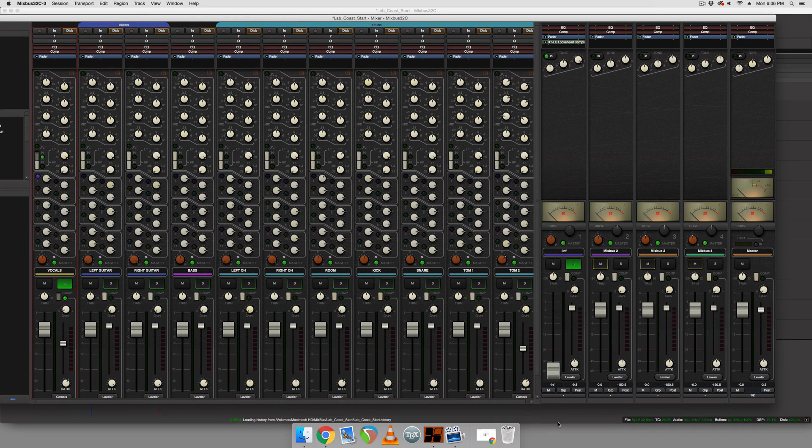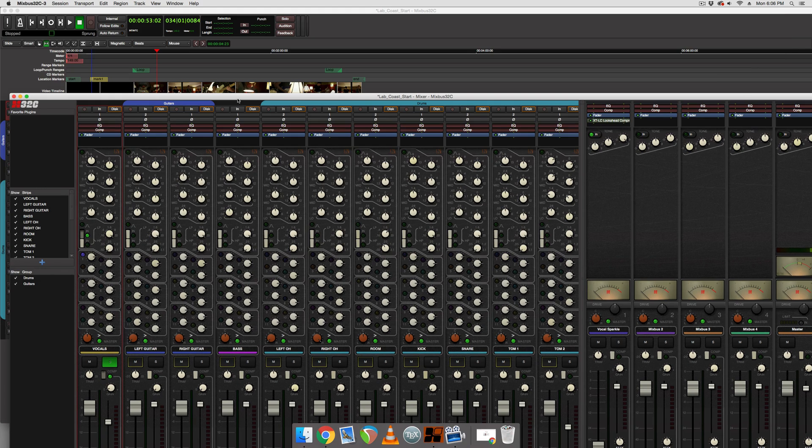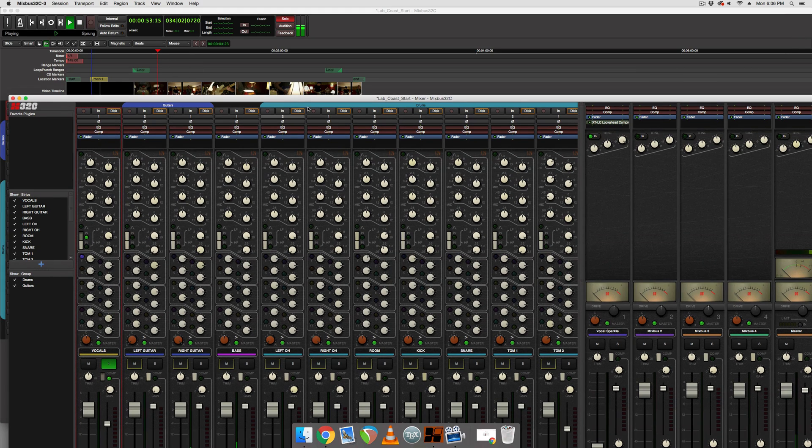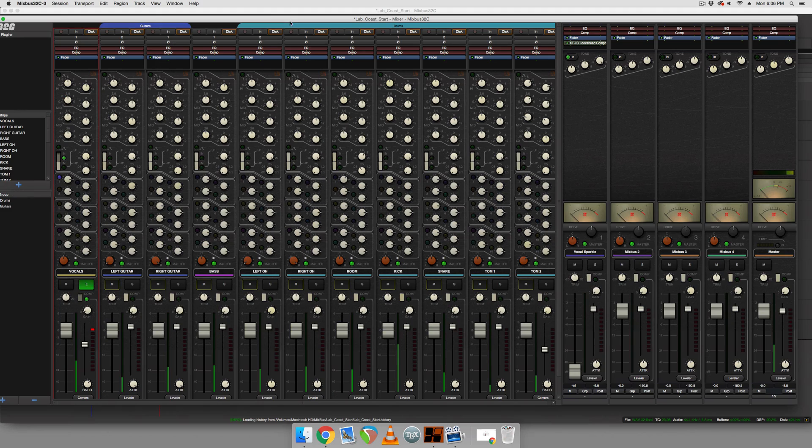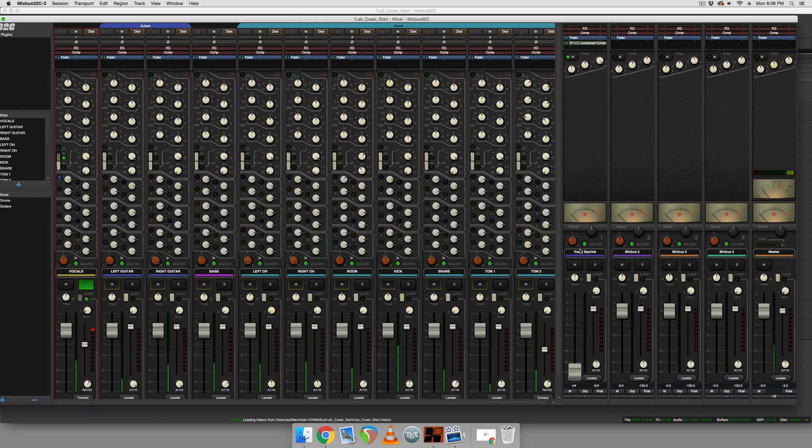Turn this bus all the way off. Unsolo it. And let's solo the vocals here. Play them back. And let's mix our presence bus here, our vocal sparkle bus back into the audio.